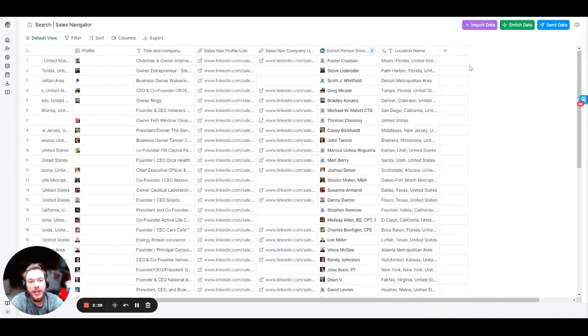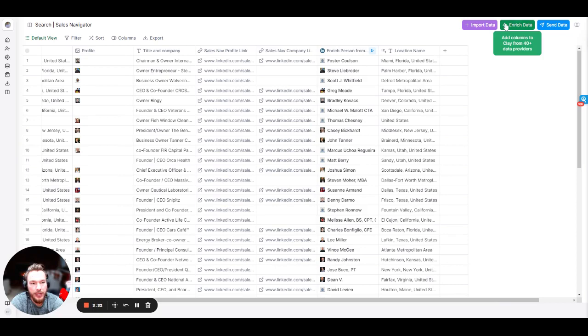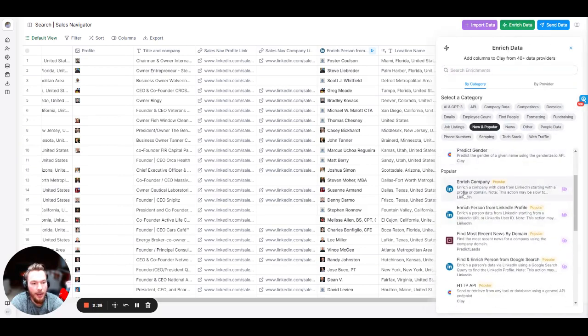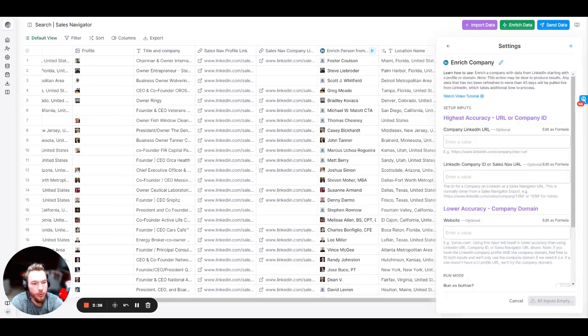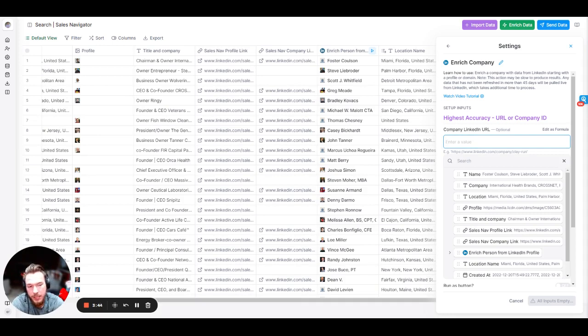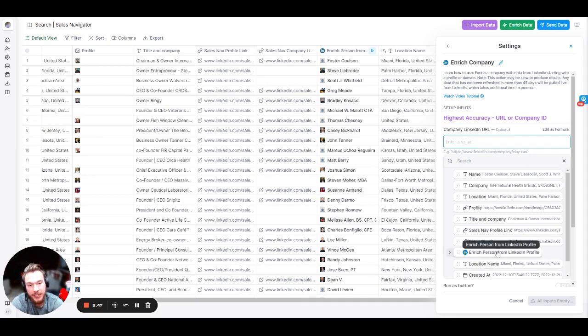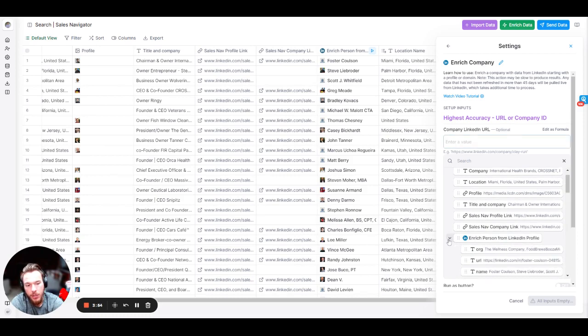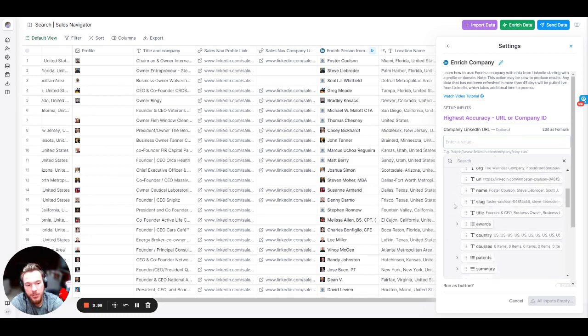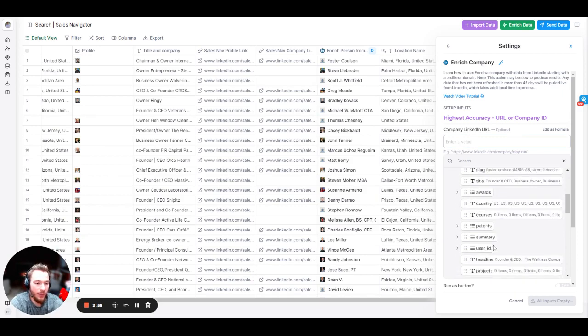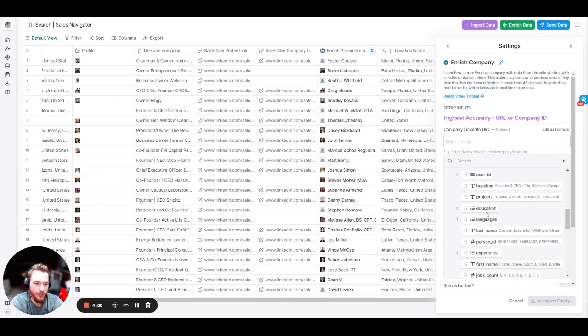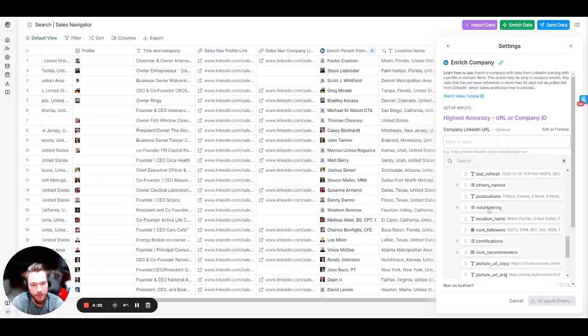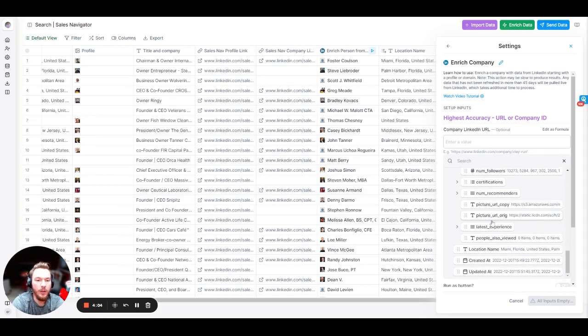Now, the next thing that we might want to do is we might want to enrich their company for how many employees they have or different things like that. So if we go to company LinkedIn URL, notice that we have our inputs here. We can pick any of the inputs that come from the table, like we did when we put together enrich person from LinkedIn profile. But now that we have something that's enriched, if you see this drop down arrow, you can actually hit the drop down arrow, and then we can see all of the information that's nested within that integration, and we can pull that into our input as well.